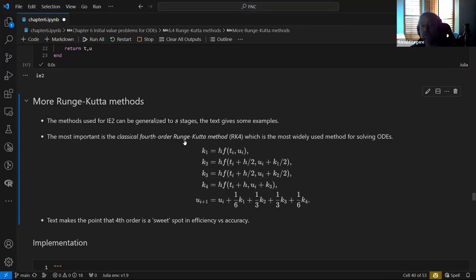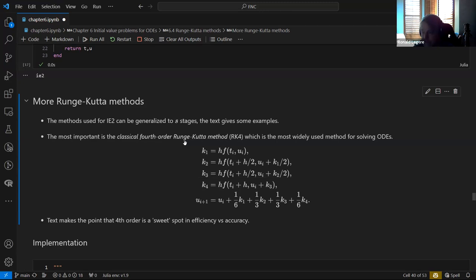The book also presents the fourth-order Runge-Kutta method. I won't derive it — the derivation follows the same idea: go to the next order in the Taylor series, match up terms. There's also more than one arrangement of coefficients that gives a fourth-order method, somewhat like how forward, backward, and centered differencing all have different coefficient arrangements.